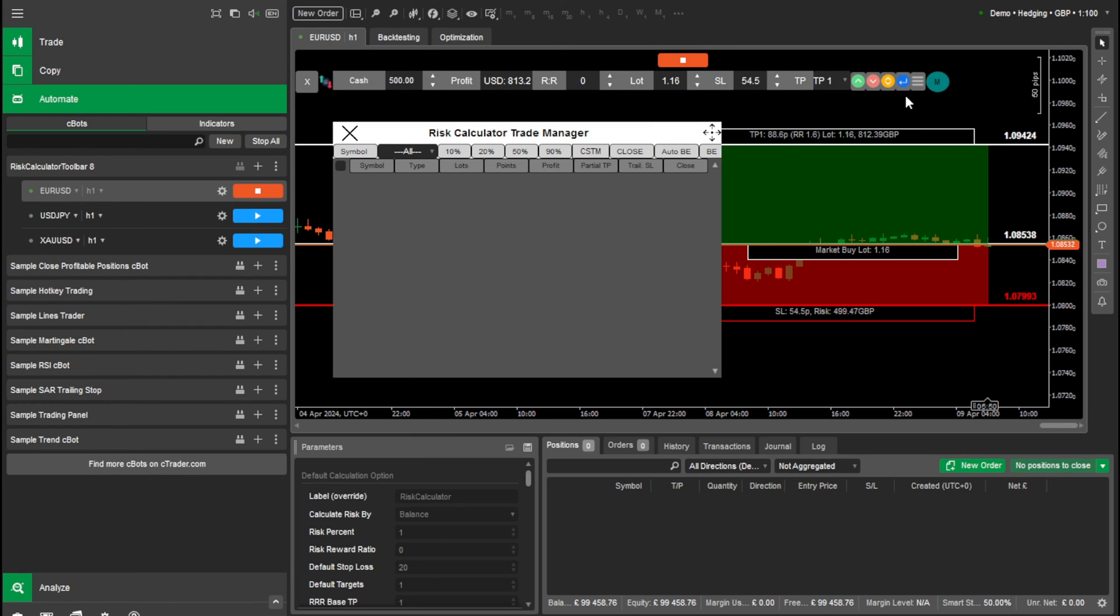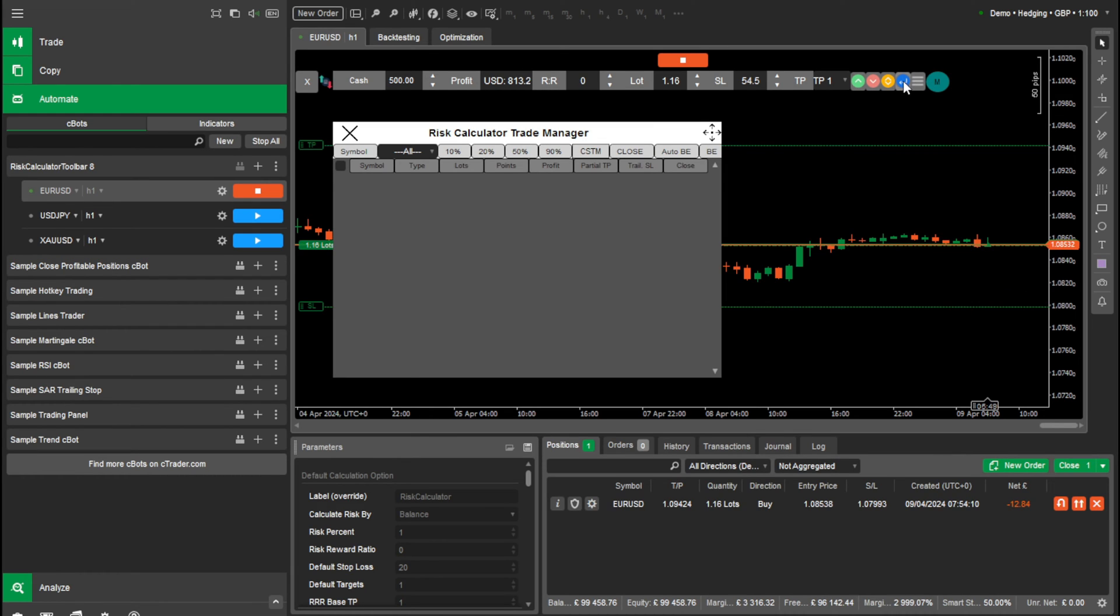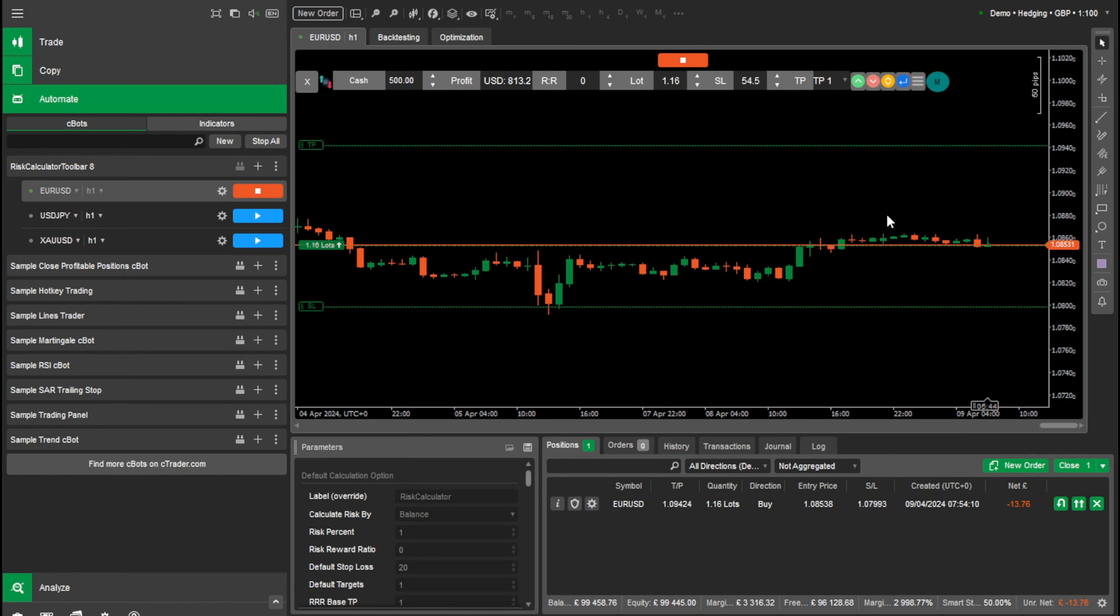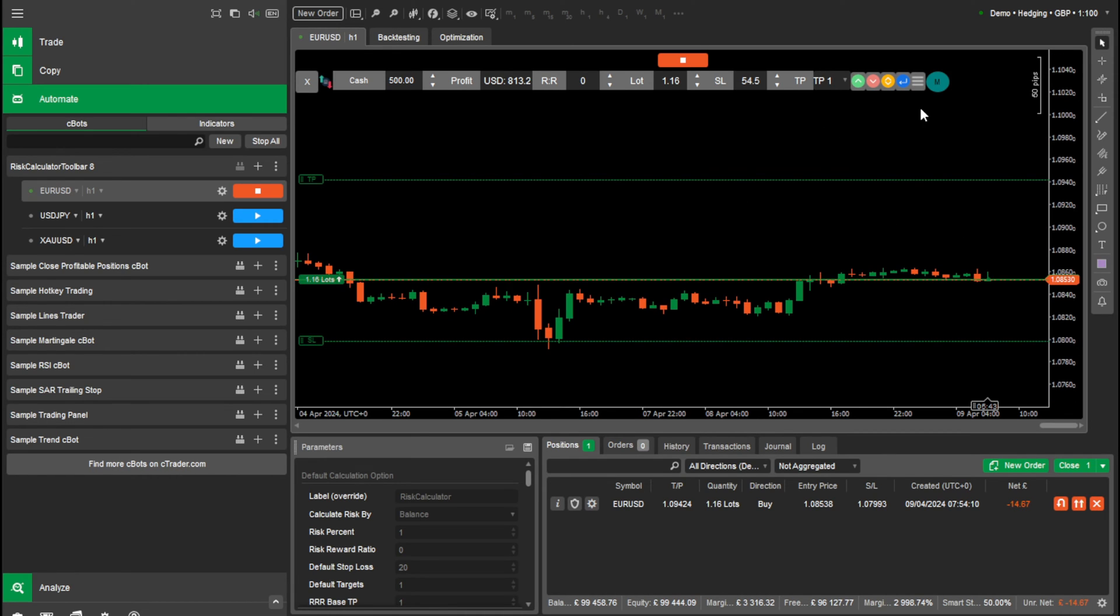So let's put this buy in. You can see that populated straight away. Let me do a few more. Actually, let me show you the multiple take profit zones while we're here.